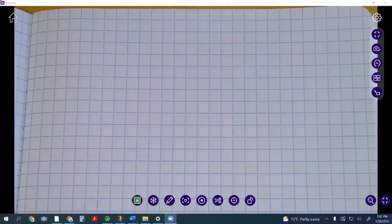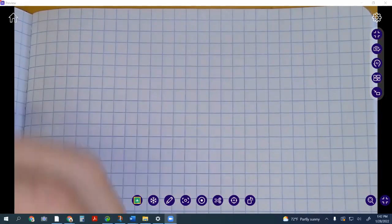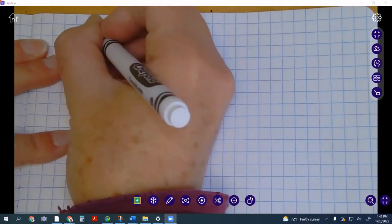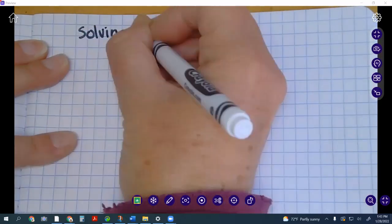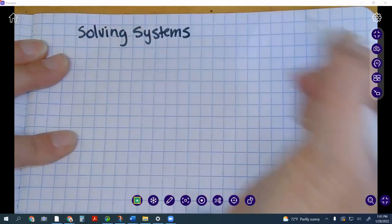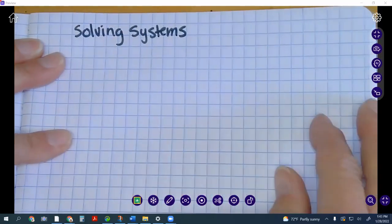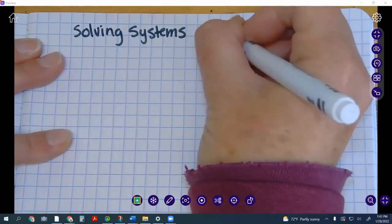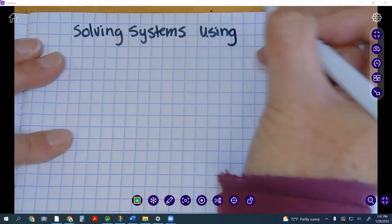We're going to be doing notes on solving systems using elimination.